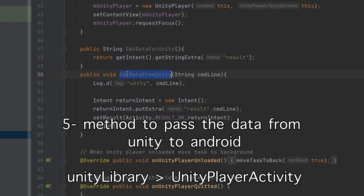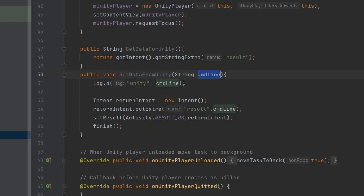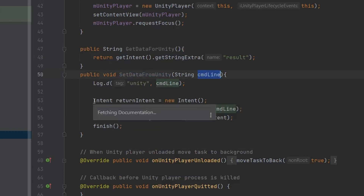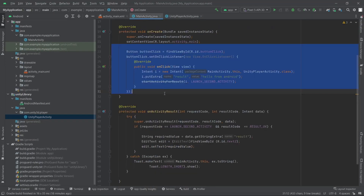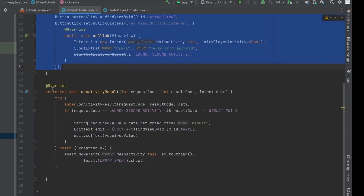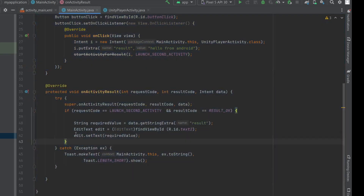The next method is setDataFromUnity. When you press the button inside the Unity app to switch to the Android app, Unity will call this method and pass the data. We simply pass the data to the Android app and call the finish method to terminate the Unity app. When data is sent from Unity we will read it inside the onActivityResult method inside MainActivity.